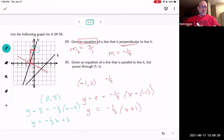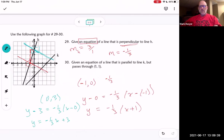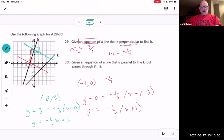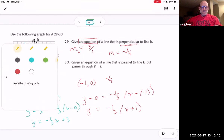Did that answer your question? The student's question was: the answer key put it in slope-intercept form and said the answer was y equals negative one third x minus two, so they wanted to know where the negative two came from. The answer is that the answer key must have chosen a different point — a point where the y-intercept is negative two.